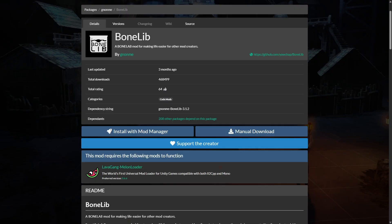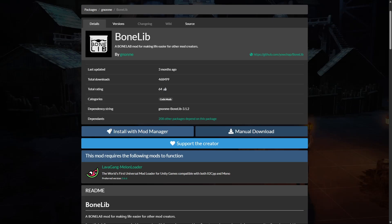You will also need Bonelab, so go down to the description again. I'll leave a link for Bonelab. Just download that.